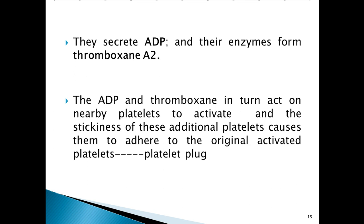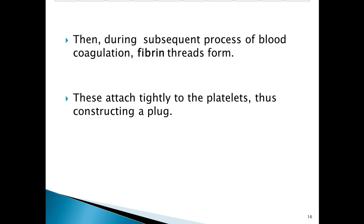The ADP and thromboxane A2 in turn act on nearby platelets to activate them, and the stickiness of these additional platelets causes them to adhere to the original activated platelets. The platelets come in contact with each other and form a platelet plug. During subsequent blood coagulation, fibrin threads form and attach tightly to the platelets, thus constructing a firm plug.